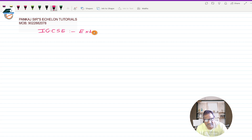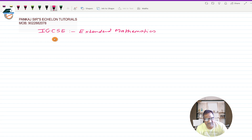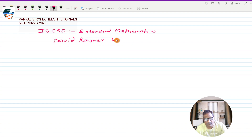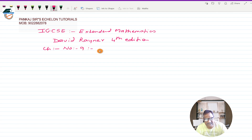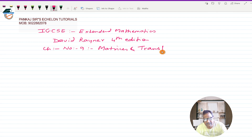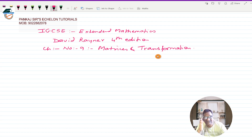And this is extended mathematics. Extended is not for the core students; this is for the extended mathematics. I am, as usual, referring to the David Rayner book — the fourth edition. The chapter number is 9 and the name of the chapter is Matrices and Transformation. So this is the topic of today's video. This will be the first video of this chapter.